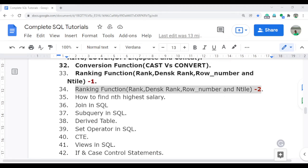Welcome to the complete SQL tutorial video series. In this video I am going to discuss the RANK function, DENSE_RANK, ROW_NUMBER, and NTILE. In the last video I already discussed the theoretical concepts — the main difference between RANK, DENSE_RANK, NTILE, and ROW_NUMBER. In this video I am going to discuss real-time scenarios and demonstrations, and also cover some interview questions related to all these ranking functions. If you didn't get a chance, please watch video number 33 before starting this video.